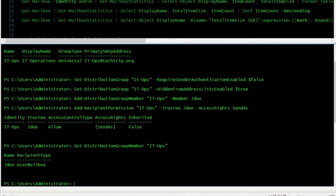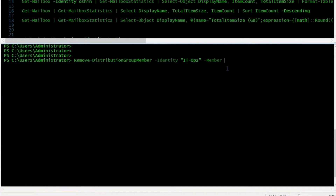Right now I have one member in this distribution group. I'm not going to remove anyone yet from this group because I want to show you a command that shows how many members are in a distribution group — basically it will give you a count.